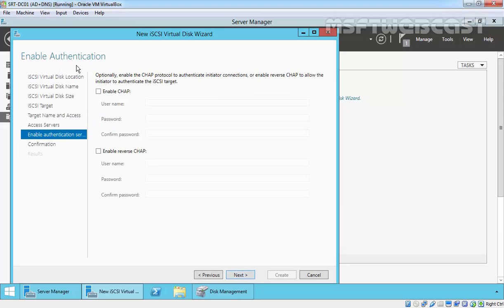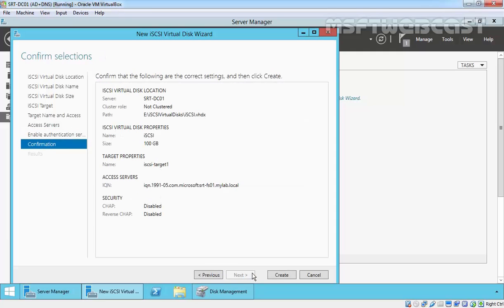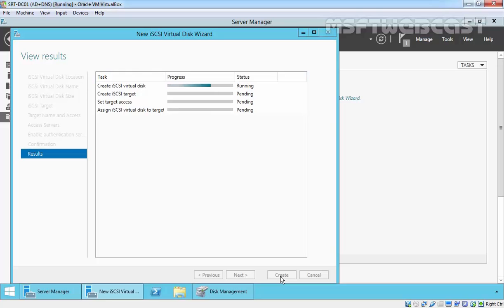You can also specify authentication, but for this demonstration I am not going to specify the authentication method. Click next, and click create to create the disk.